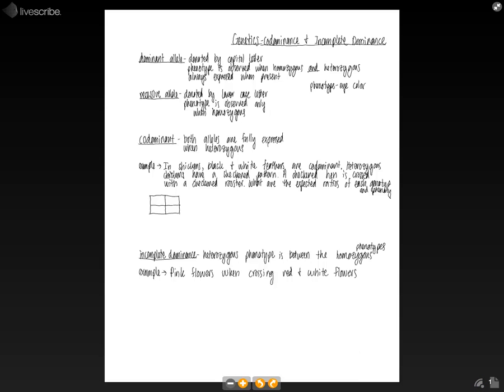This lesson is going to talk about genetics, and more specifically, we're going to go over codominance and incomplete dominance.